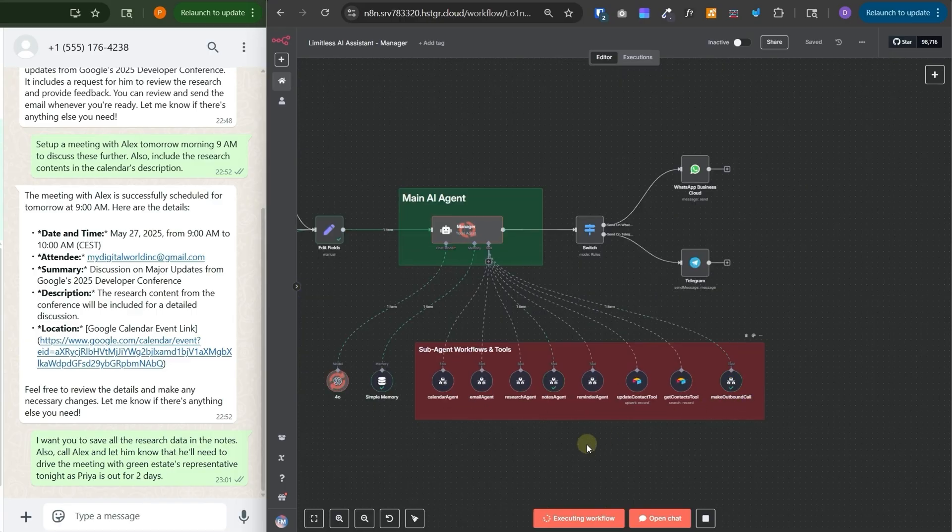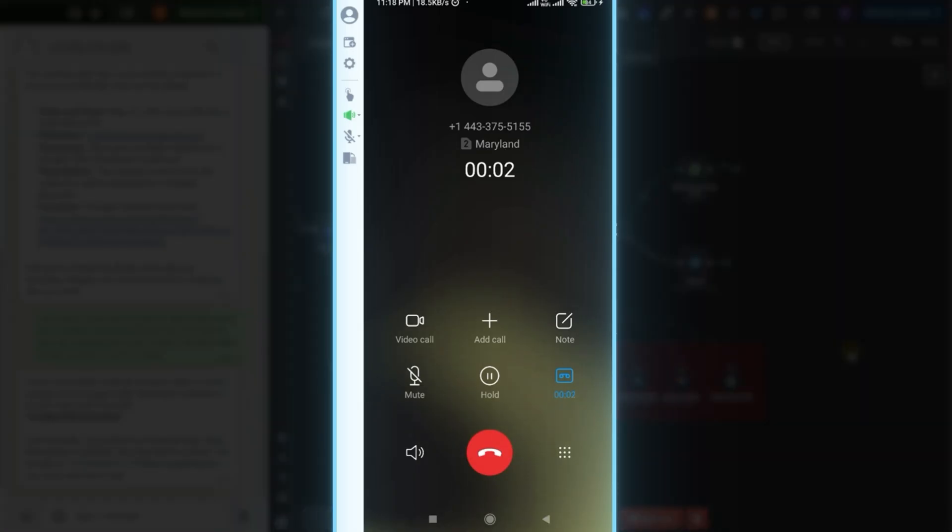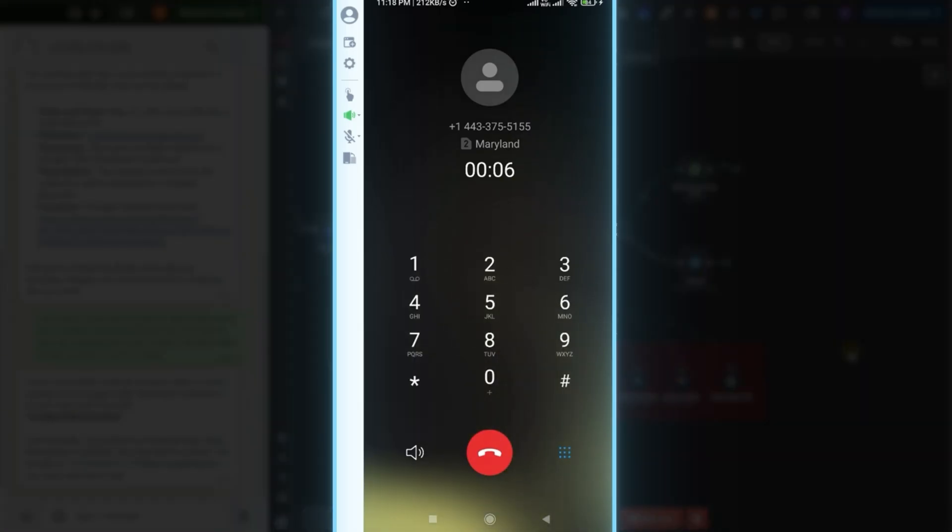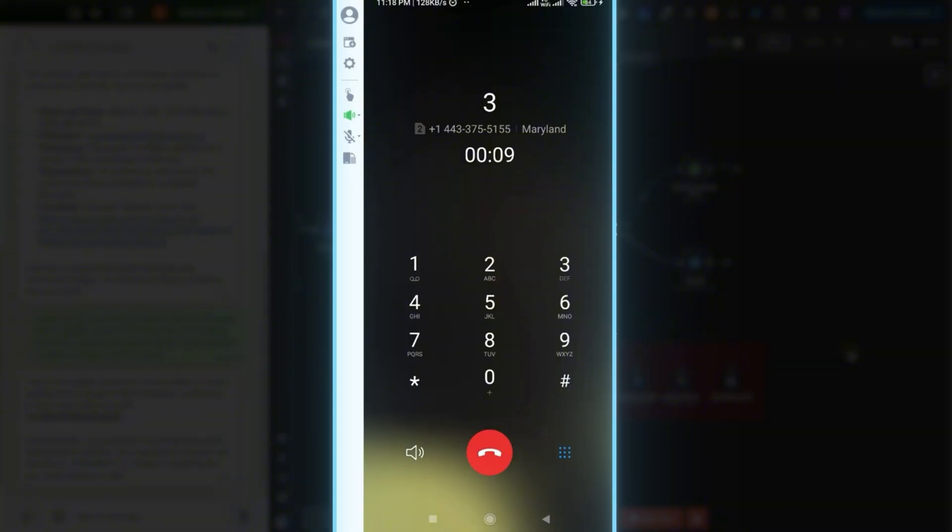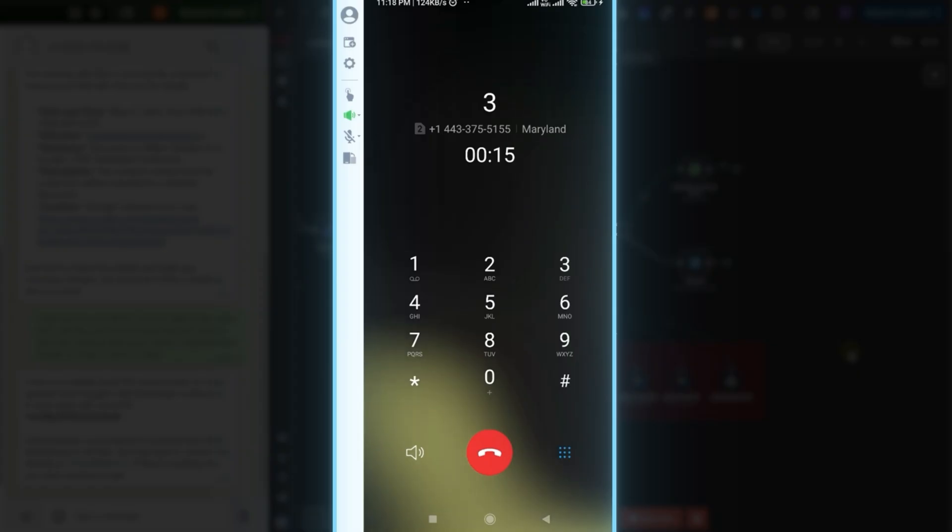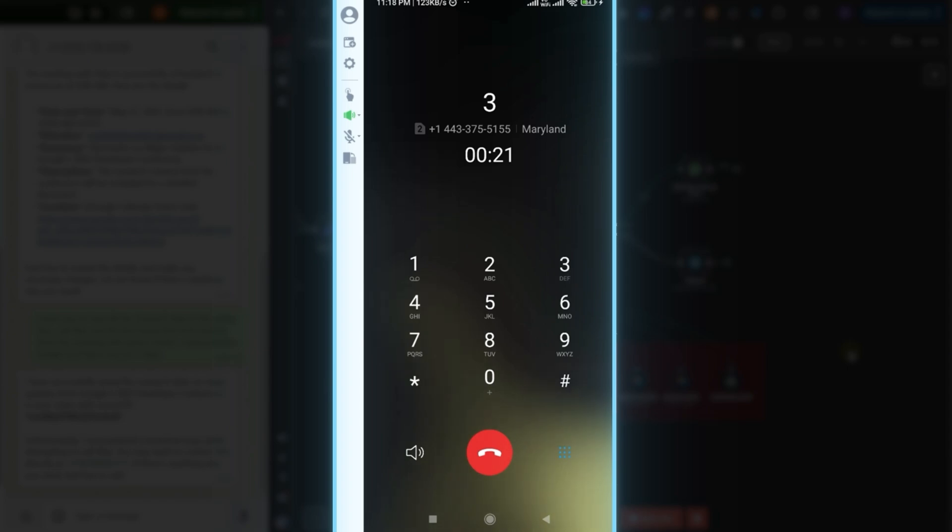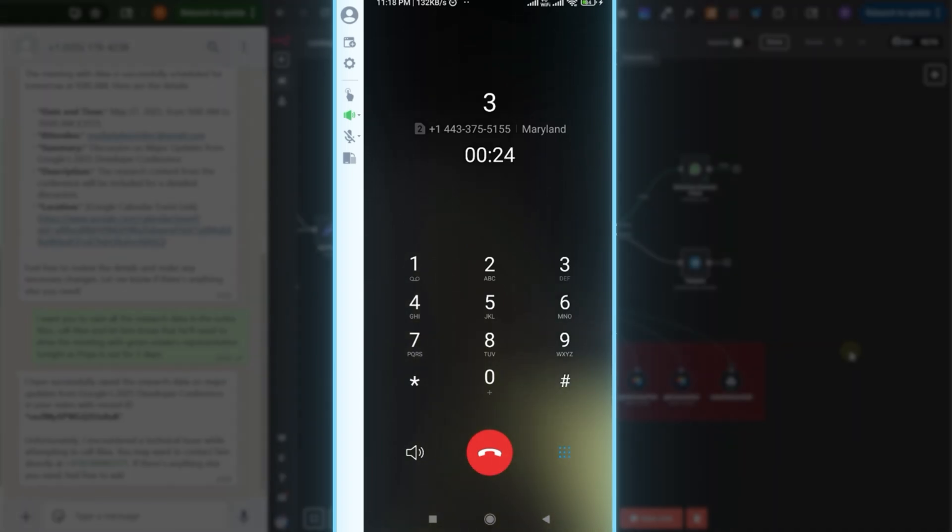Hello, this is Maya calling on behalf of John. Hi Maya. Hello, I have a message from John for Alex. It's regarding the meeting with Green Estates representative tonight. The message is let Alex know that he'll need to drive the meeting with Green Estates representative tonight as Priya is out for two days. Did you understand the message? Yeah, I understood the message. Okay, great. Thank you. Have a good day.